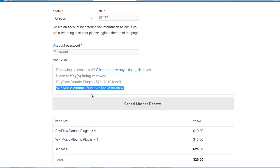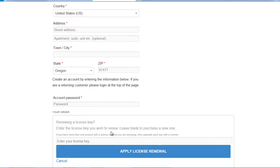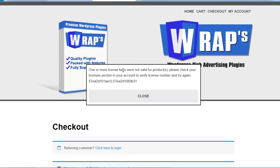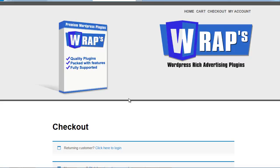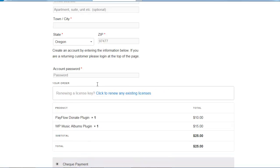The system verifies the license key from the license key manager against the product name and product ID. If either one doesn't match, it pops up a warning. To demonstrate: I cancelled the renewal, pasted the two keys again, changed one character, and got an error saying 'one or more of your license keys were not valid for the product — please check your license section in your account and try again.' This prevents someone from entering a random key to renew a more expensive plugin using a cheaper one's key.